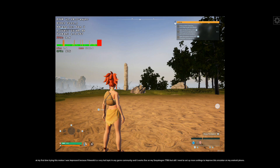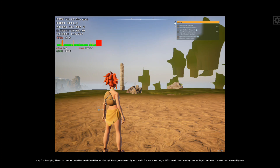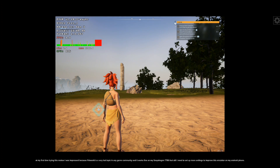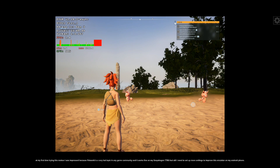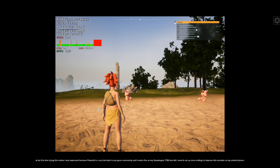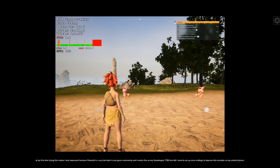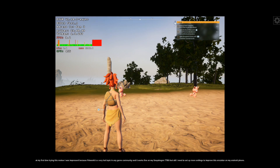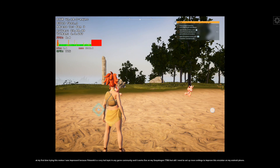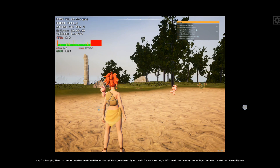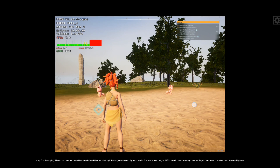At my first time trying this Mobox I was impressed, because Palworld is a very hot topic in any game community and it works fine on my Snapdragon 778G. But still I need to set up more settings to improve this emulator on my Android phone.